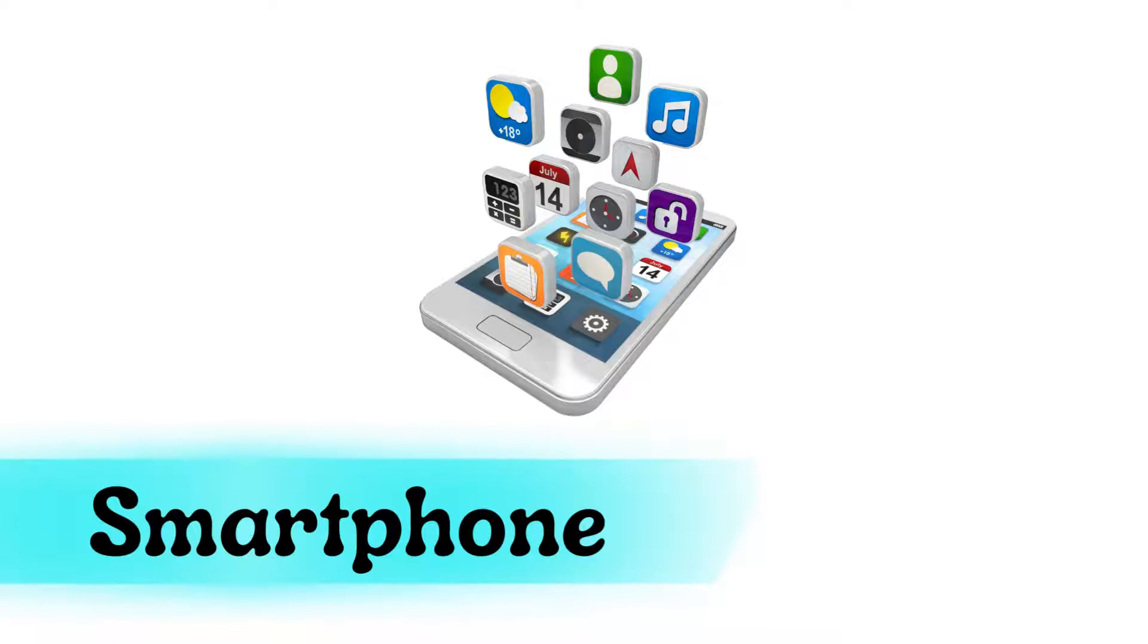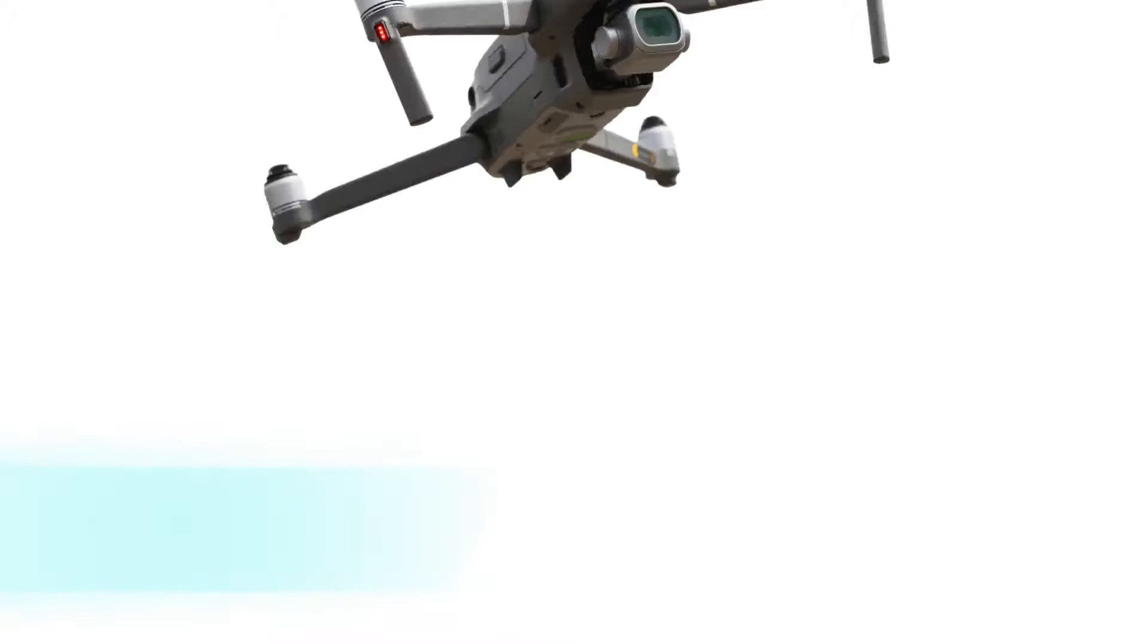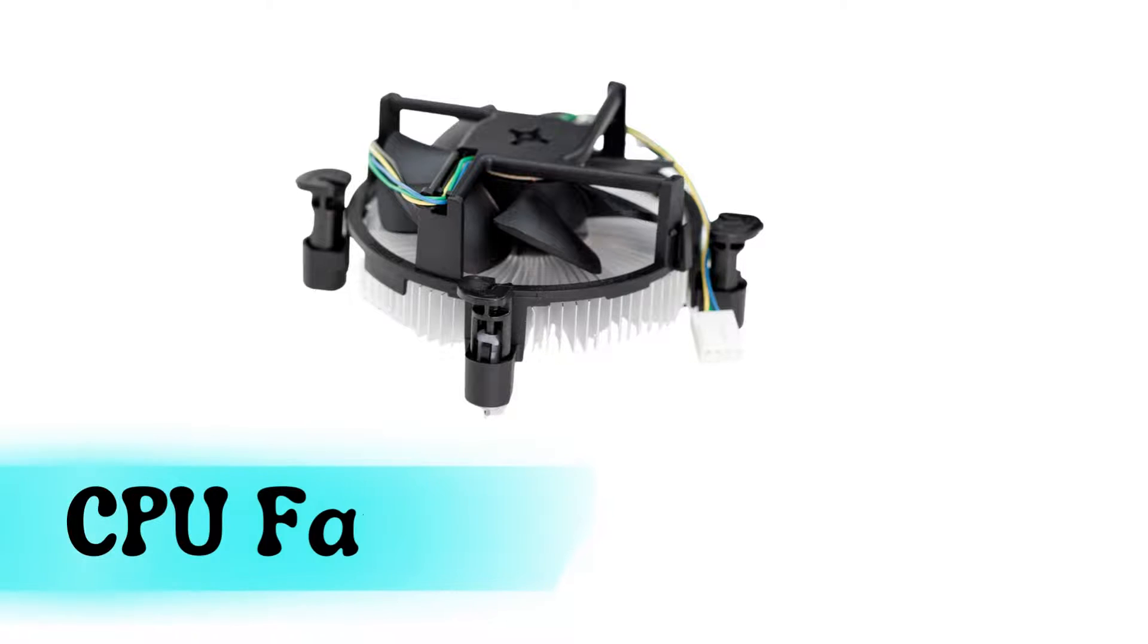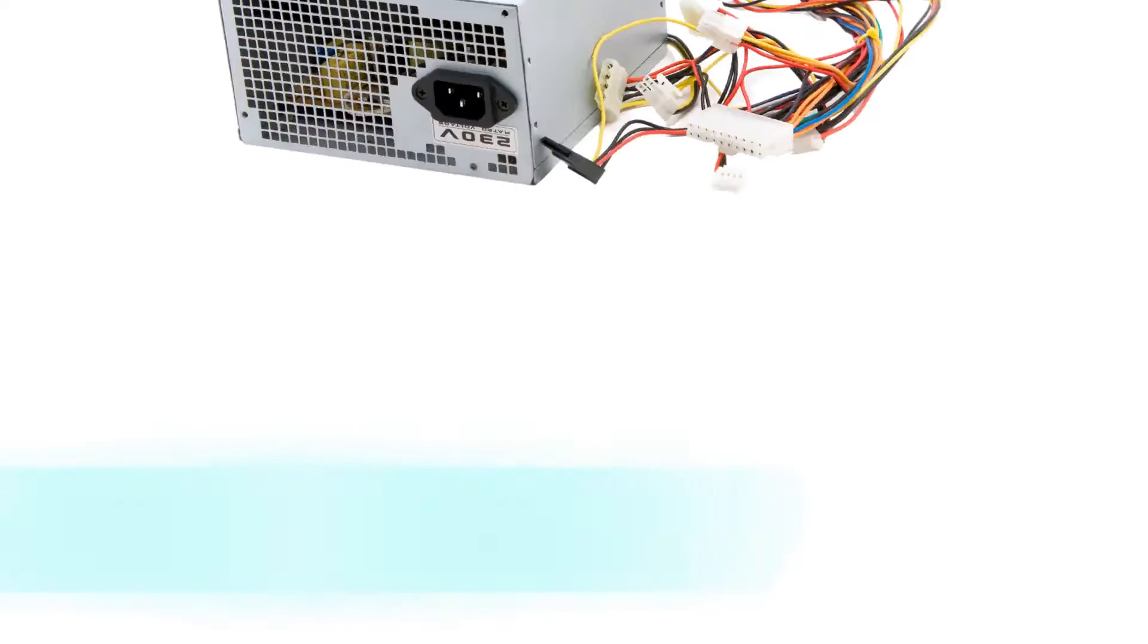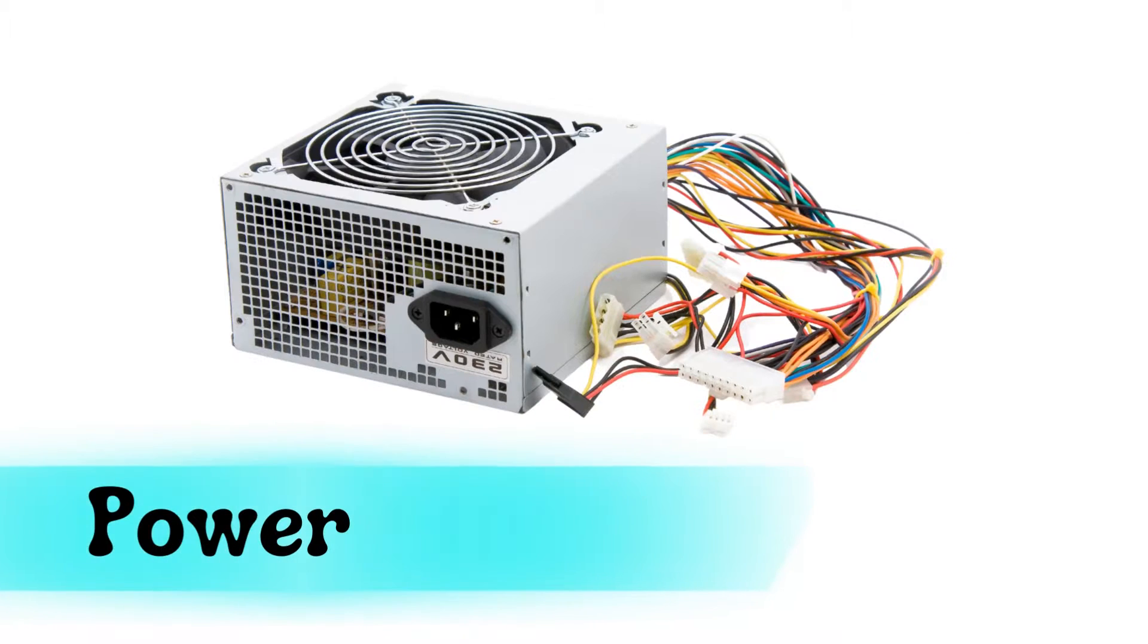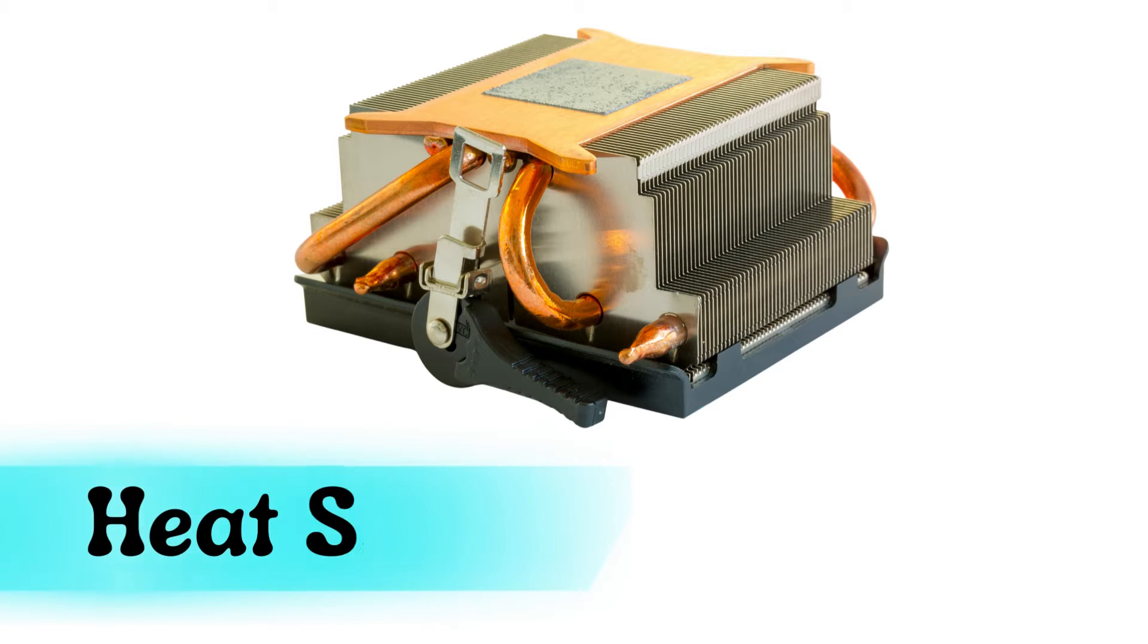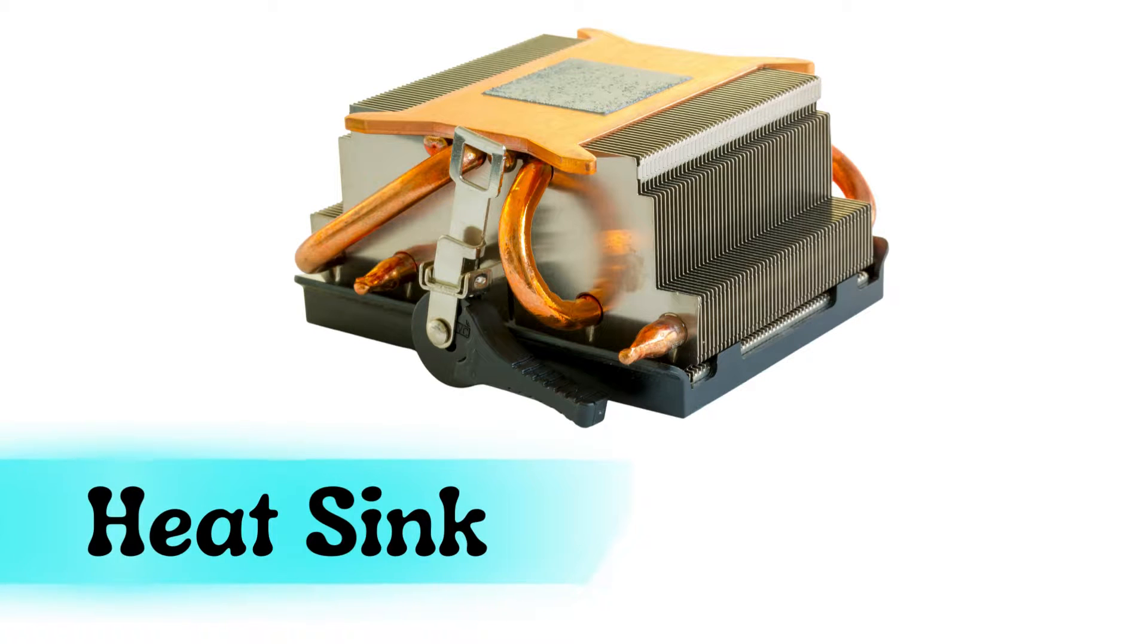Smartphone, drone, CPU fan, power supply, heatsink.